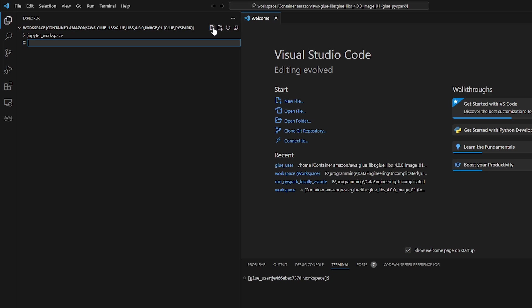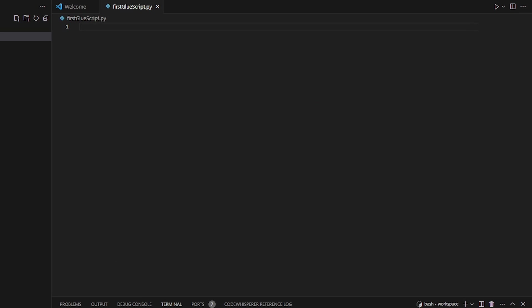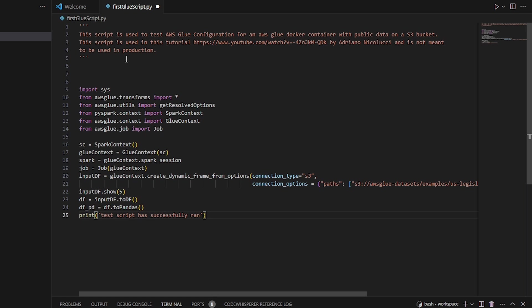So on the workspace, I'm just going to click new file. I'm going to call it first_glue_script.py. And I'm just going to add the script that I've already created before this. You can find the script on my GitHub repo, and I'll include a link in the description below.